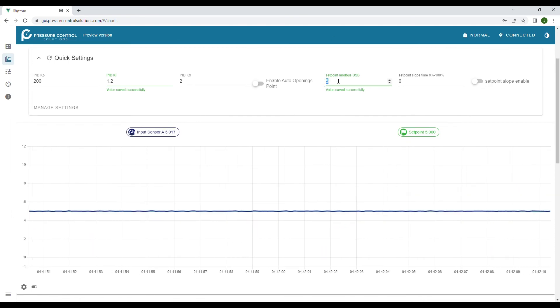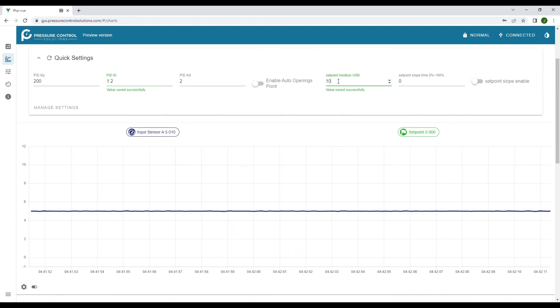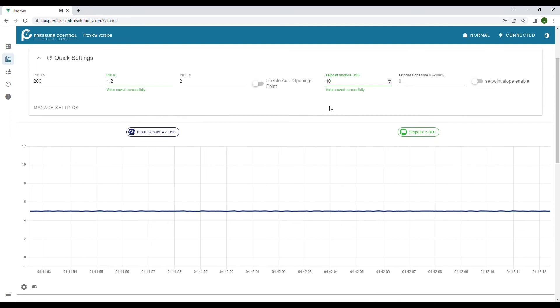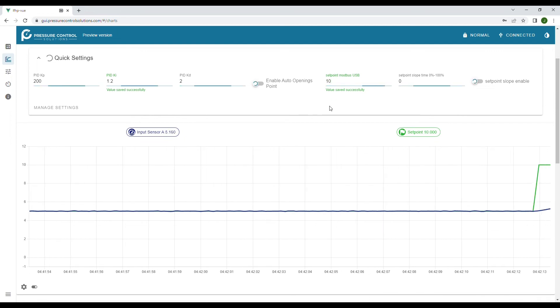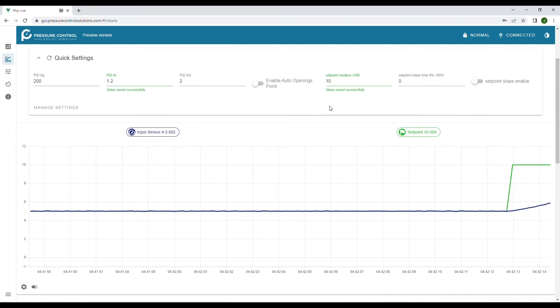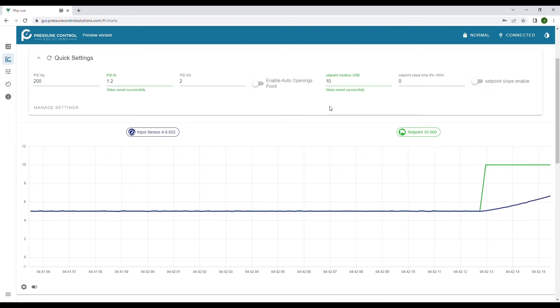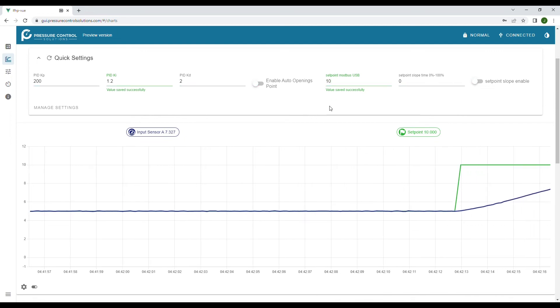Increasing the set point again to 10 kilograms per hour we can see a similar shape to the curve as the flow climbs to reach the set point.